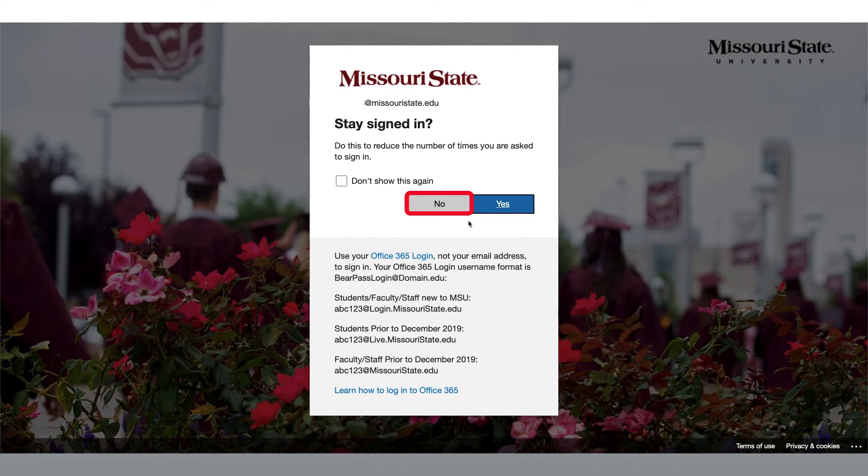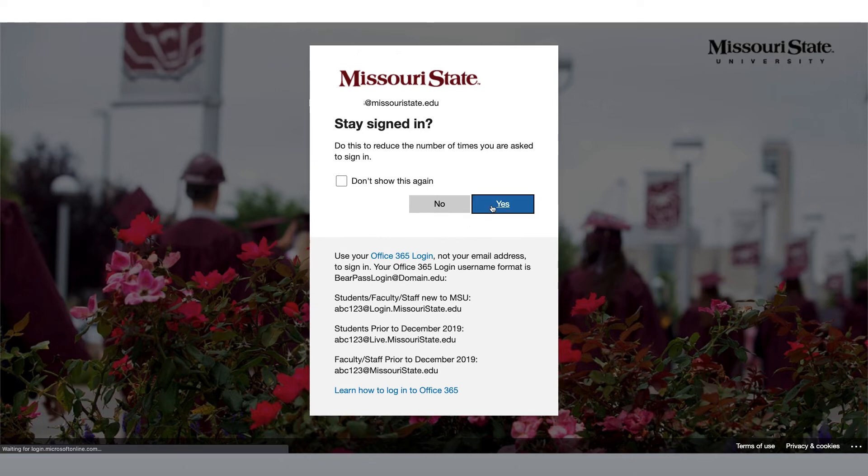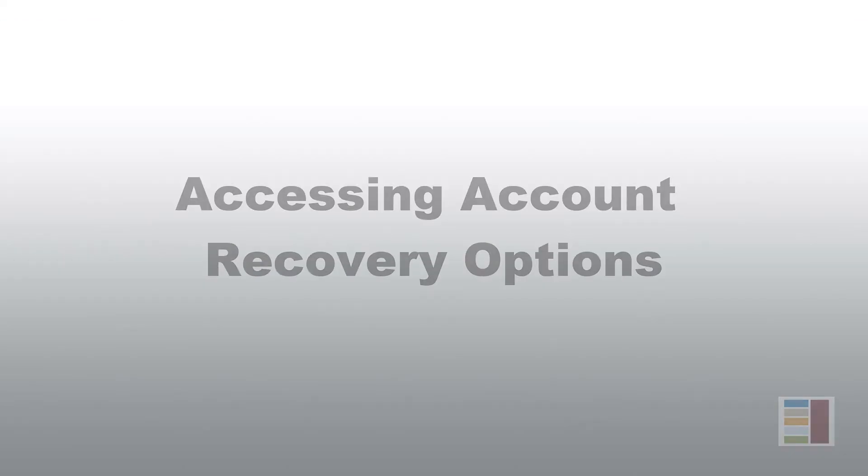If I am on a public computer, I am going to choose No, but since I am on my computer, I will go ahead and select Yes. This completes the authentication process when signing in.